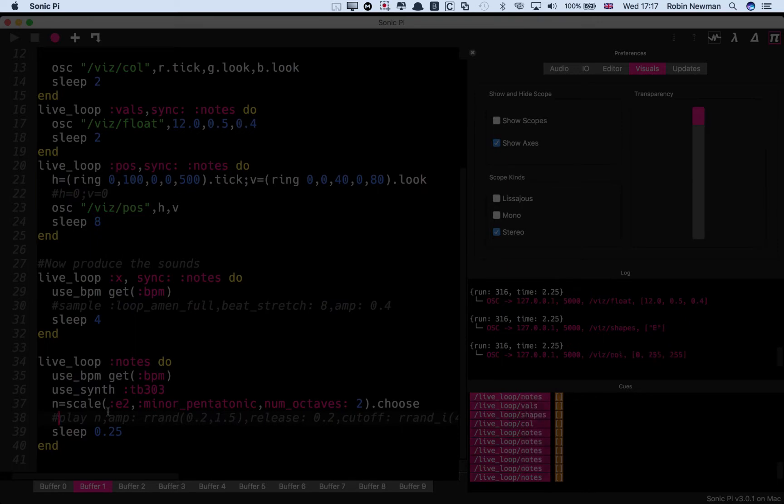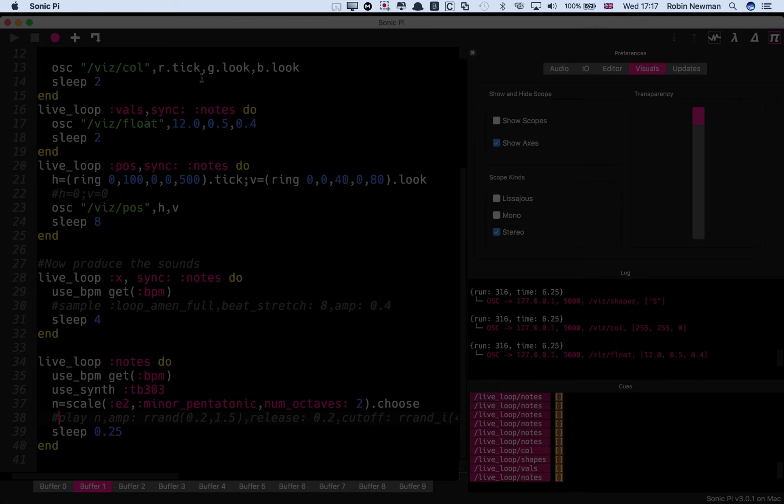It's controlling the visual display, but of course there's no sound so you can't see anything.